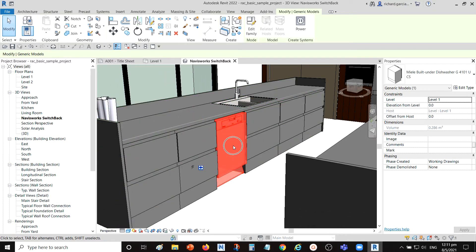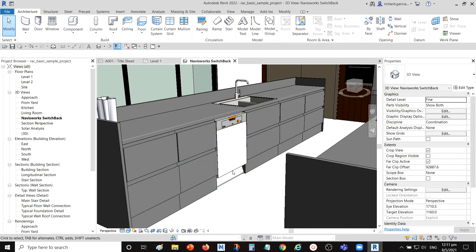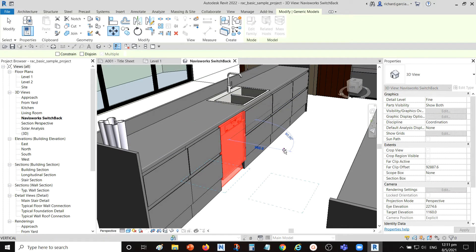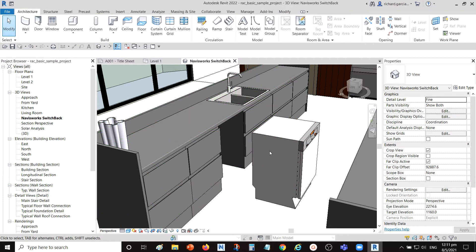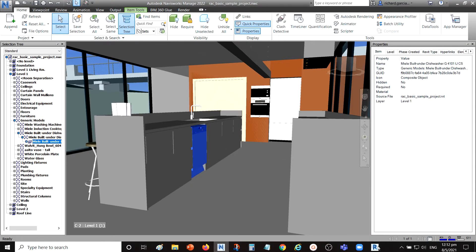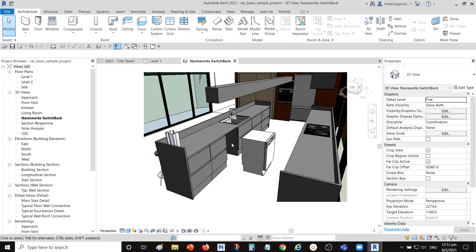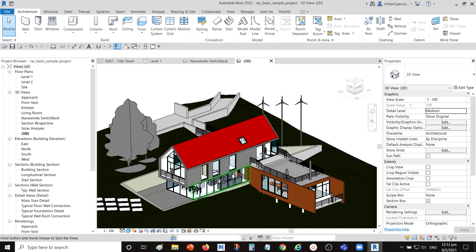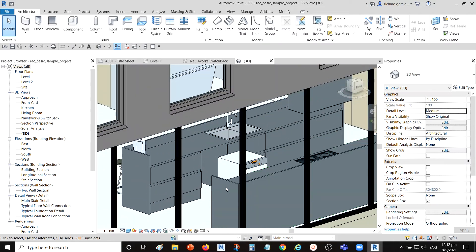Now, if you are going to edit the model — say you move an element to a different location — you will need to re-export the model again. There is currently no functionality where you go back to Navisworks and immediately see the changes. If you make changes to your 3D model, make sure to re-export it.